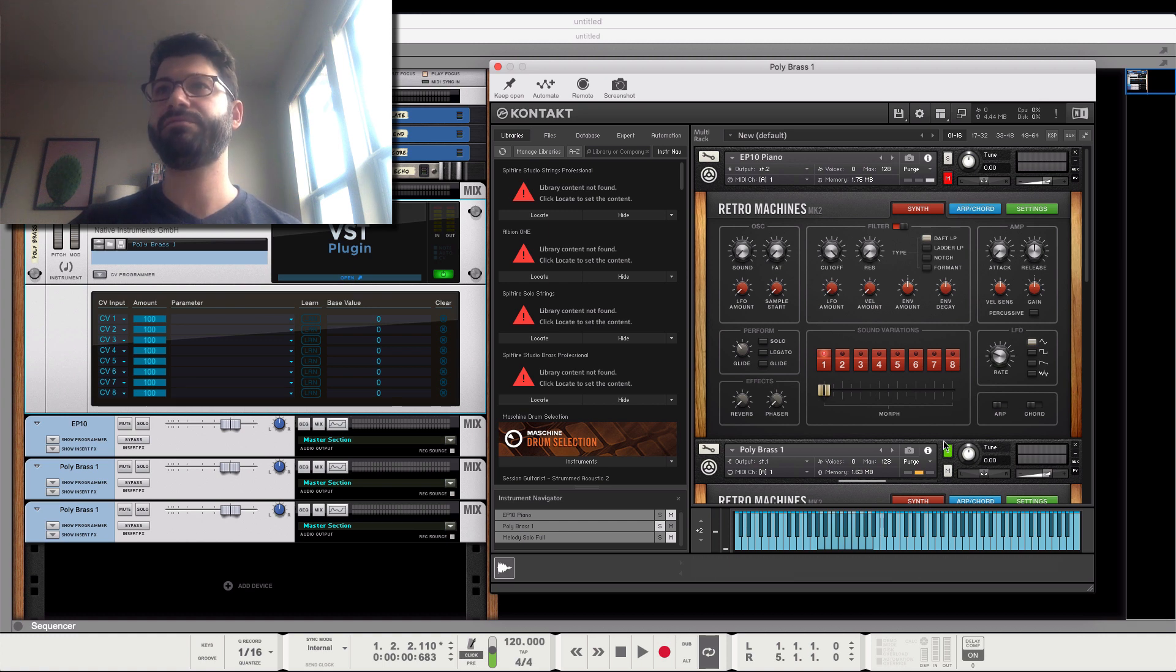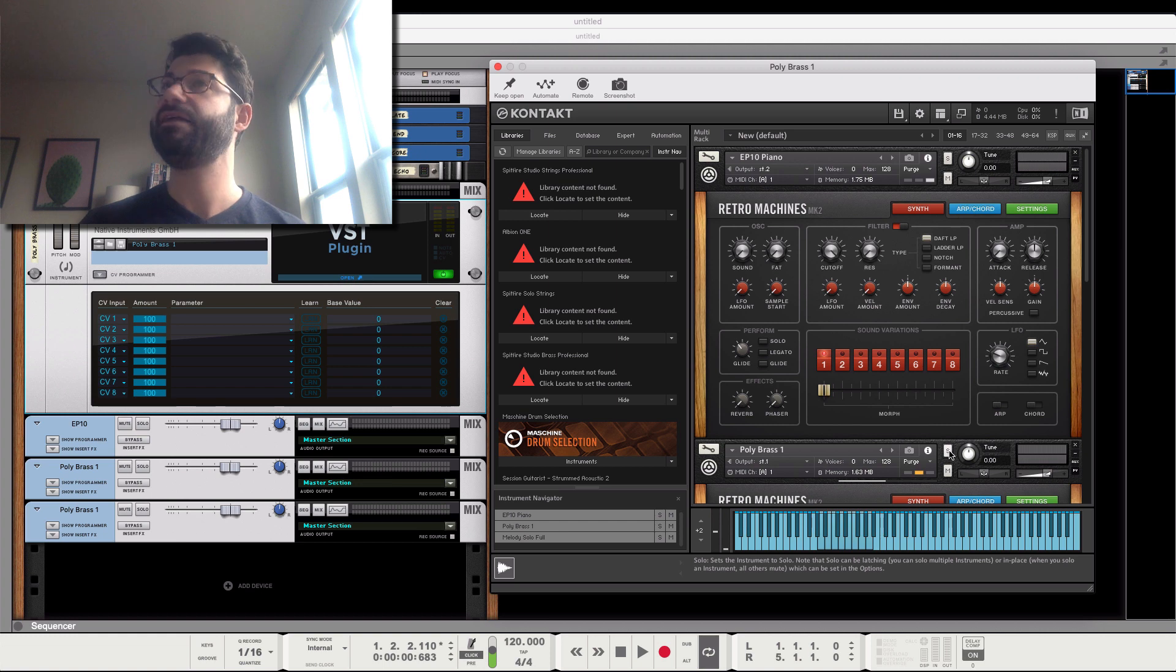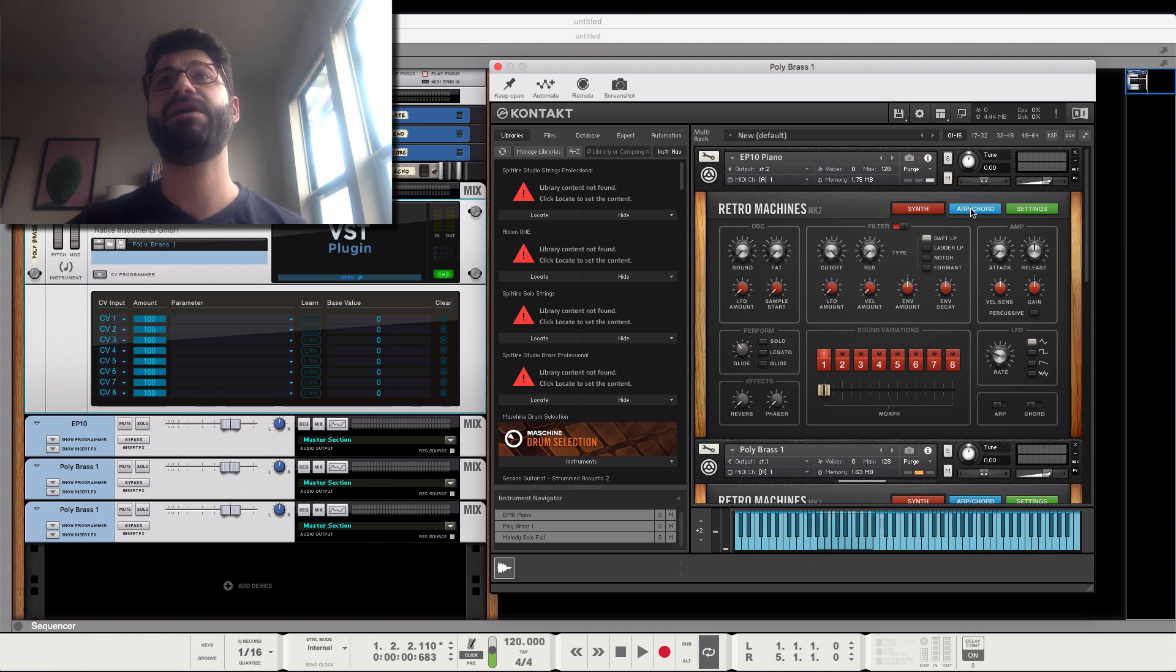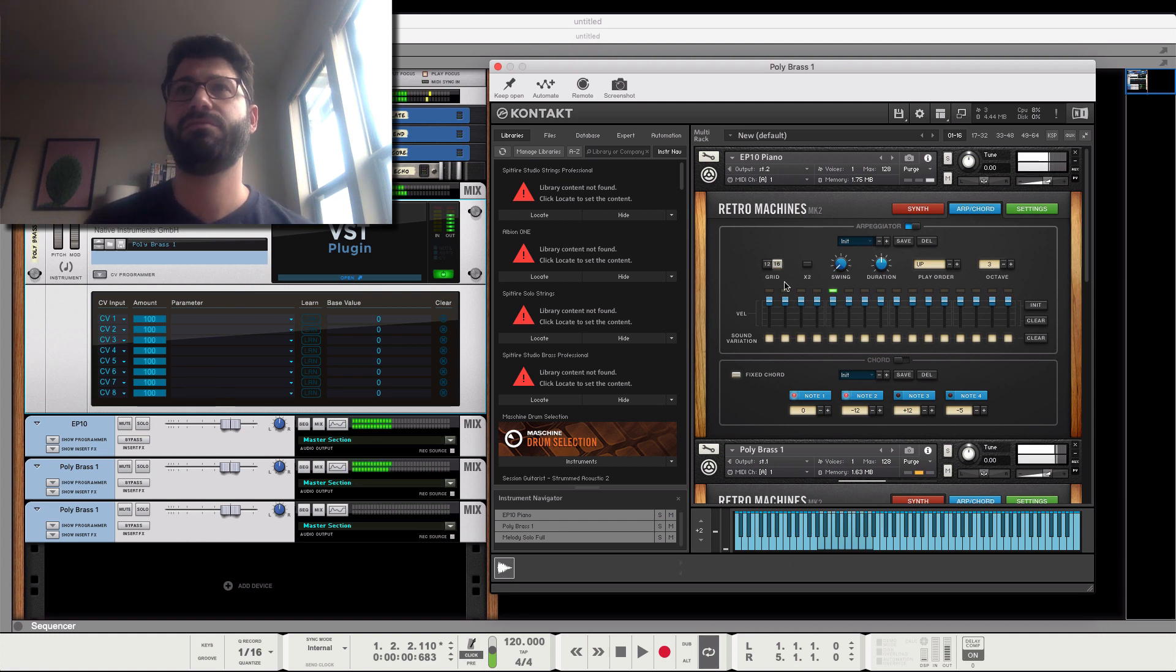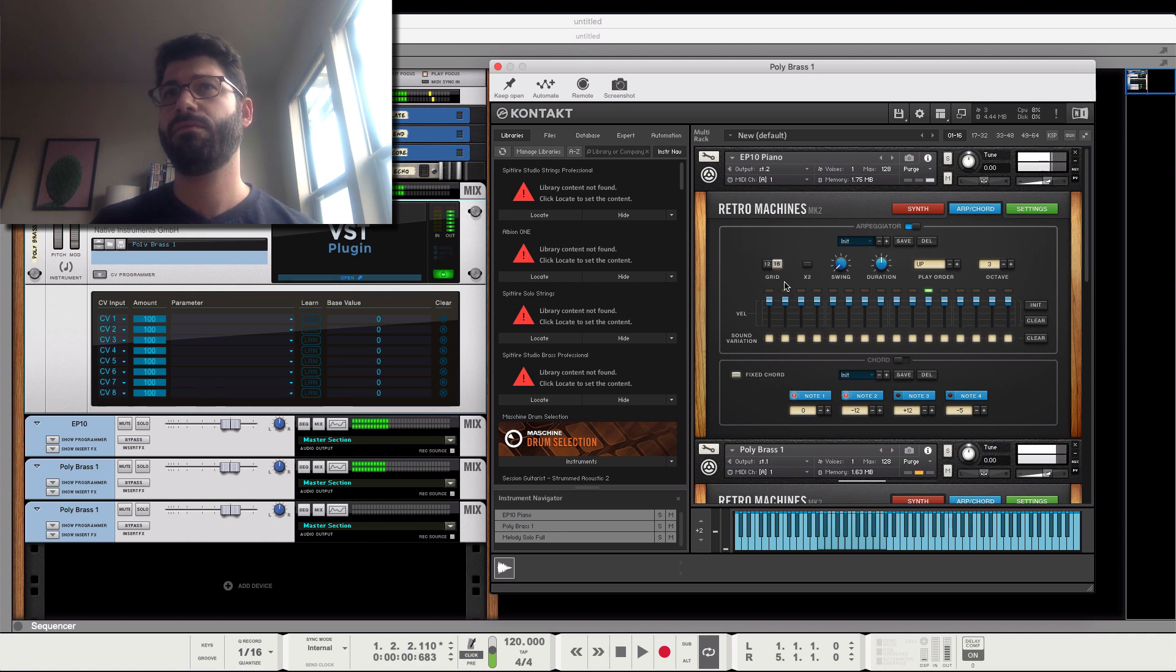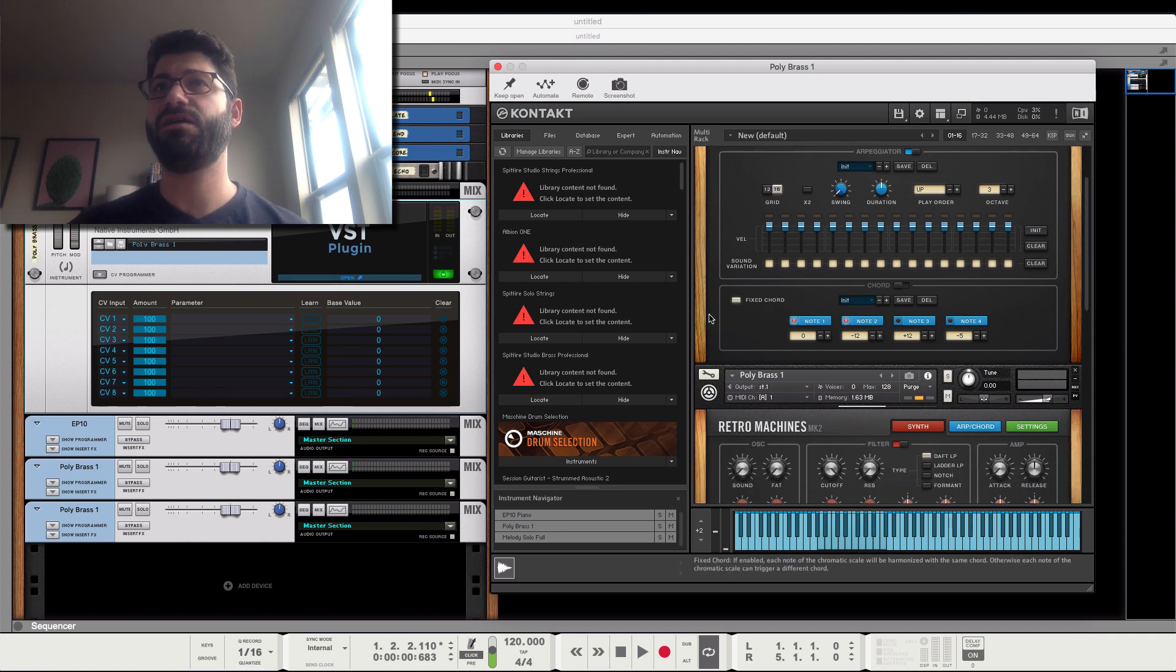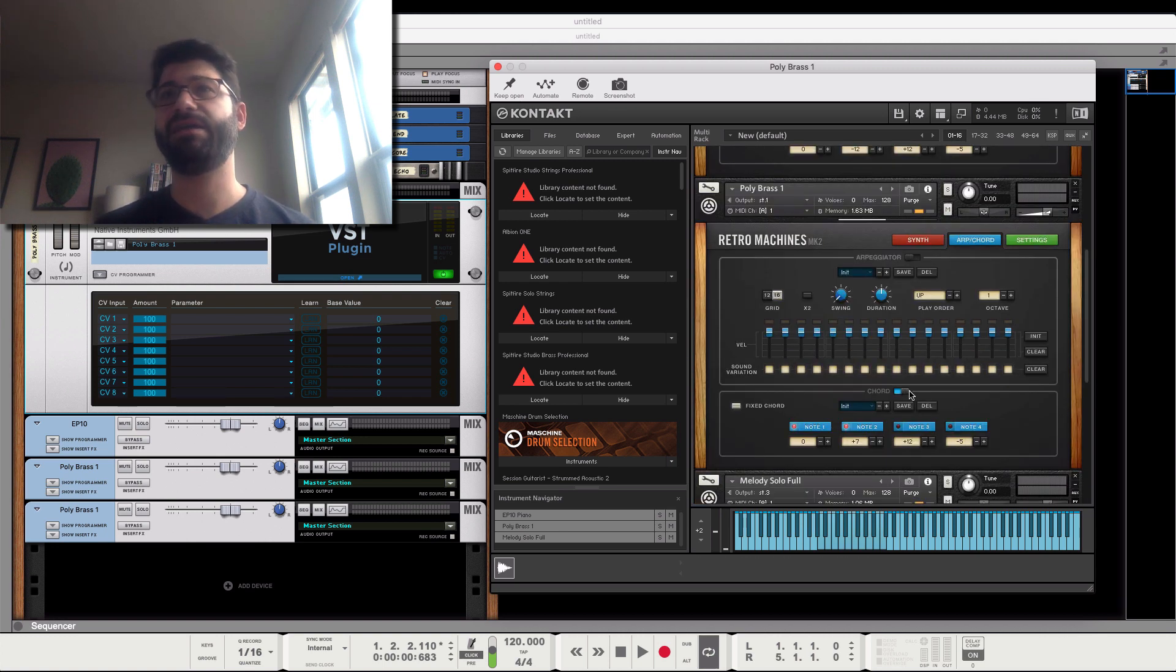For example, some Kontakt instruments will have the ability to do ostinatos or arpeggios. So you could theoretically turn an arpeggiator on one of these. And we could also then go to this polybrass, and there's a chord version. So we could turn on chords.